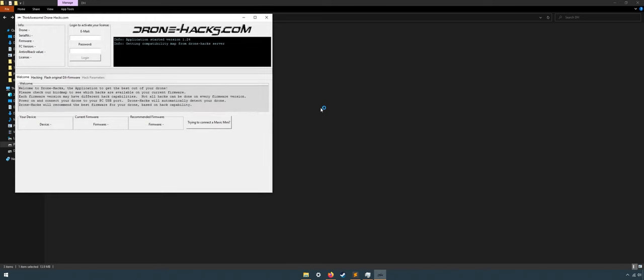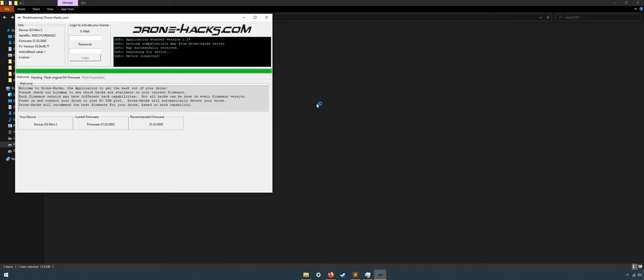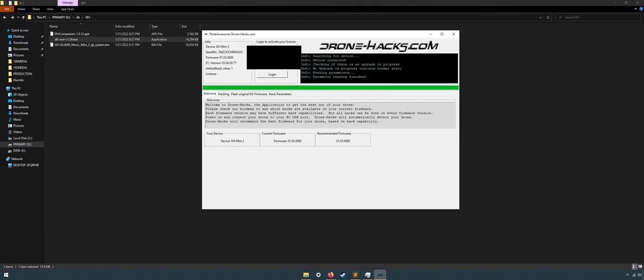Now here is the real hacking. Open your hack software and then plug in your Mini 2 and the software should recognize your drone like this. Next, log in using your account you have made before from the application.